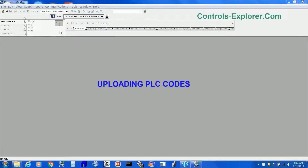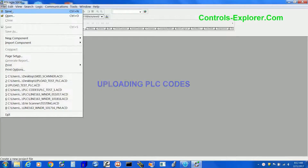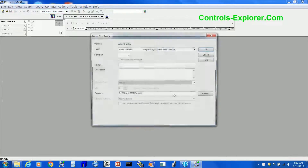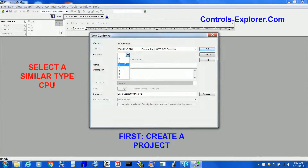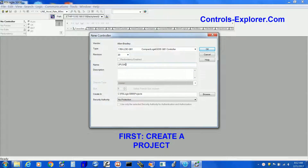Open RSLogix 5000 and create a new file. Select a very similar, maybe exactly the same CPU and give it a name. Save the project.